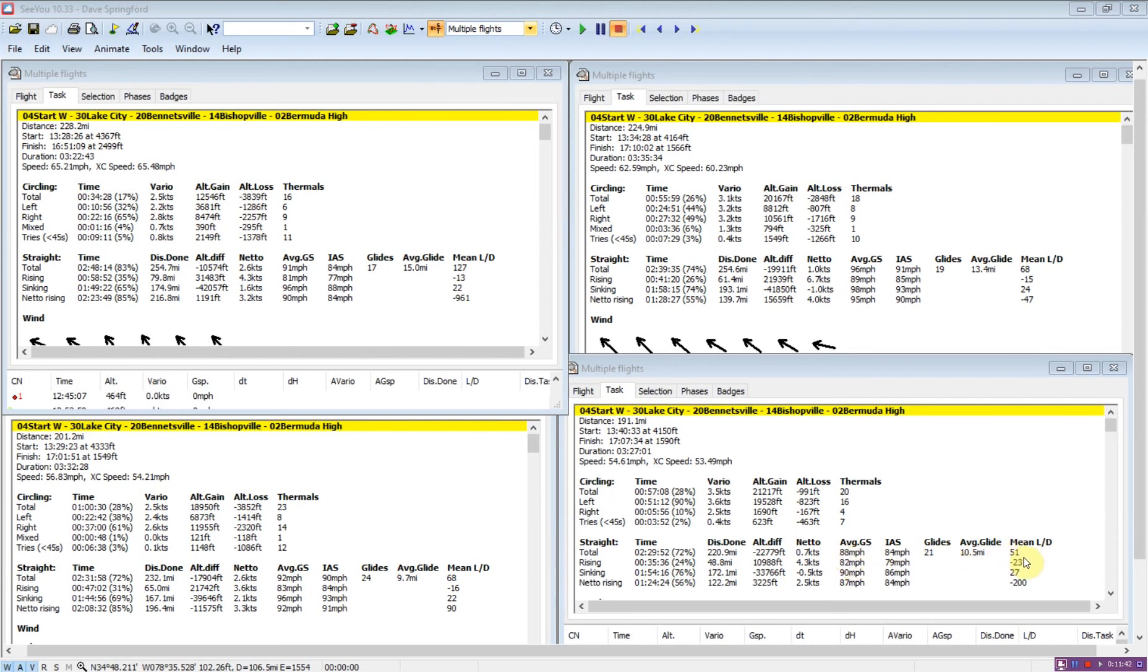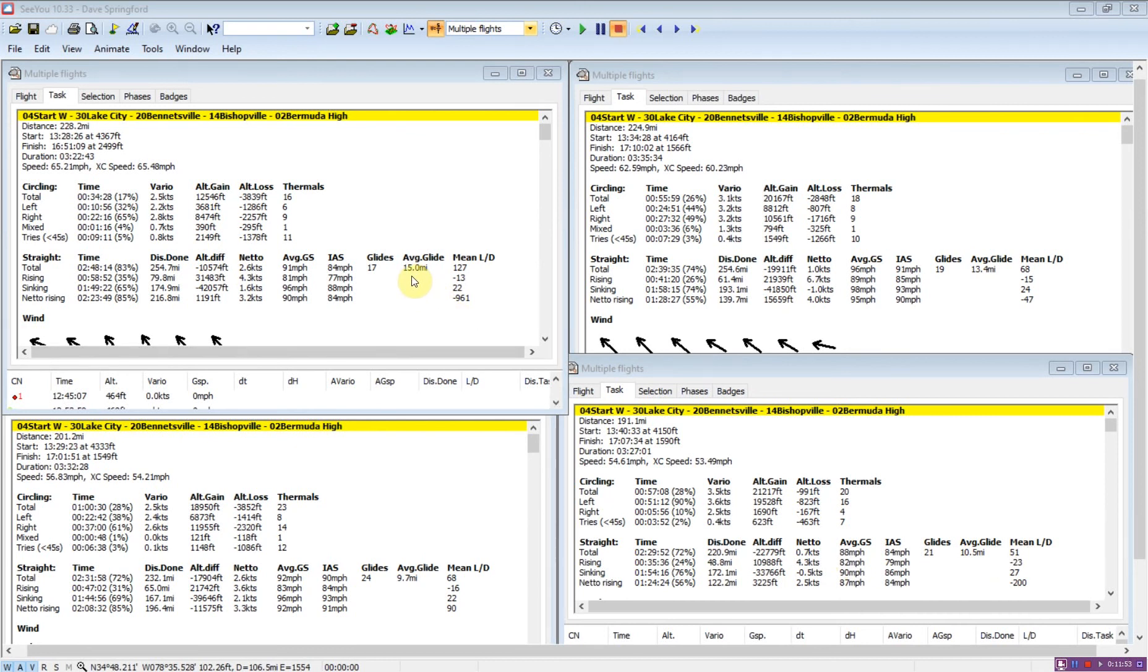Also, was not doing as well on the run with the lowest L over D and had a fairly short distance, 10 miles per glide versus 15 miles per glide.